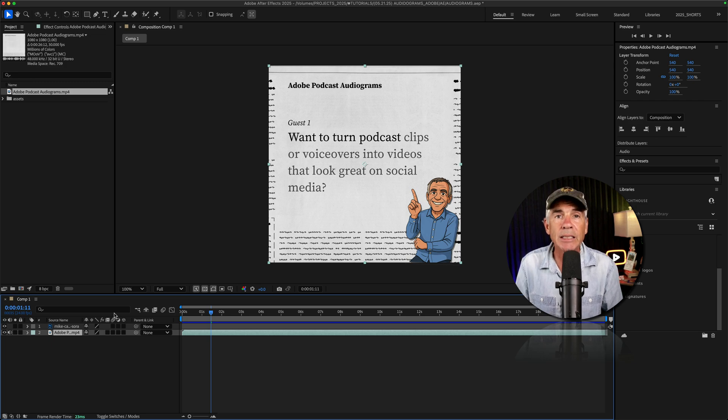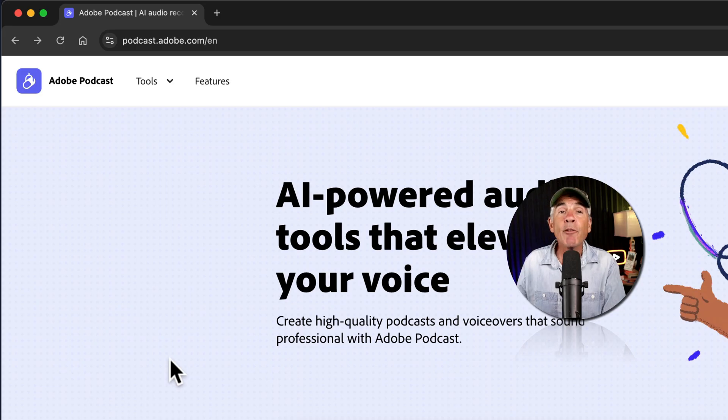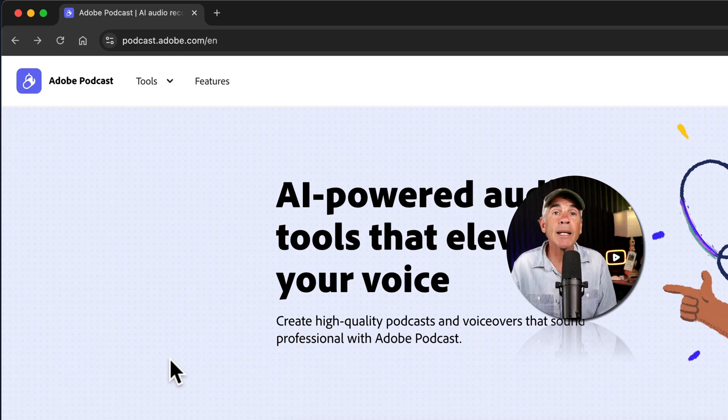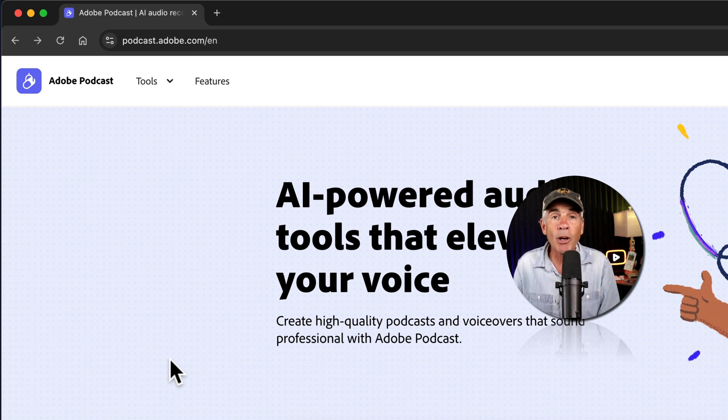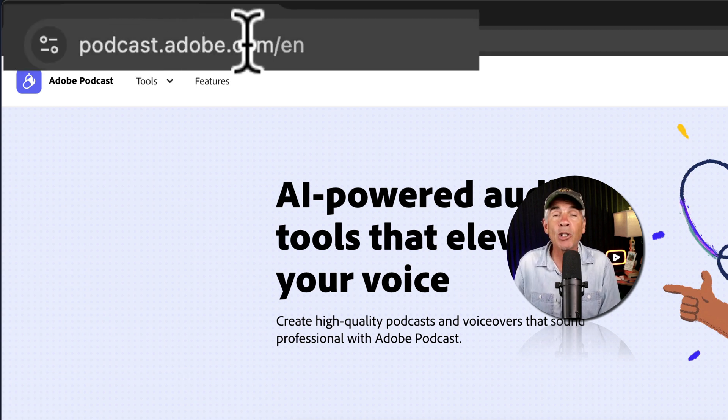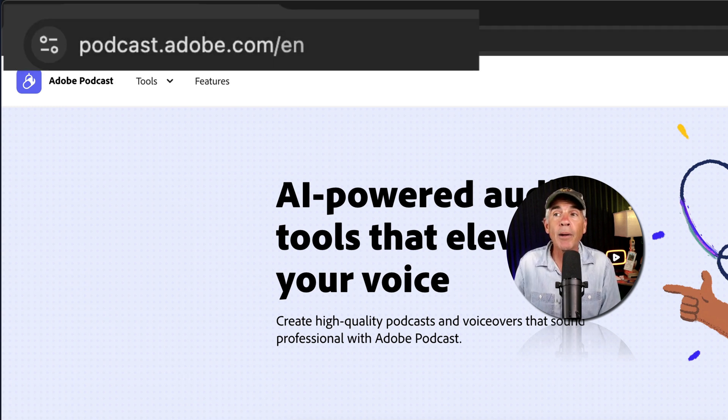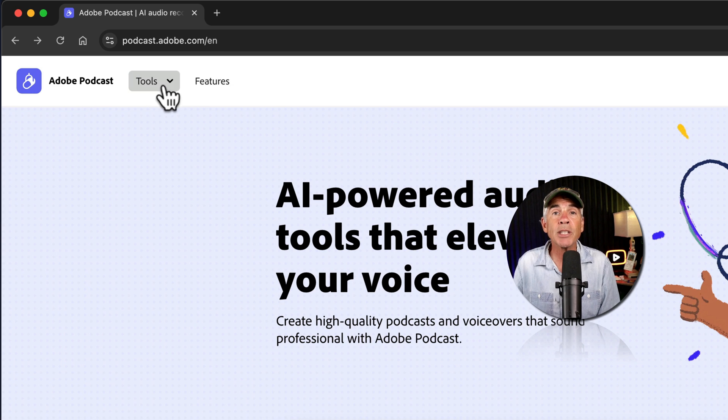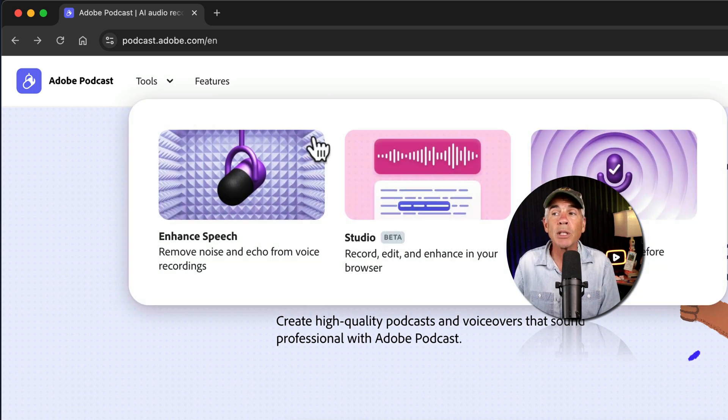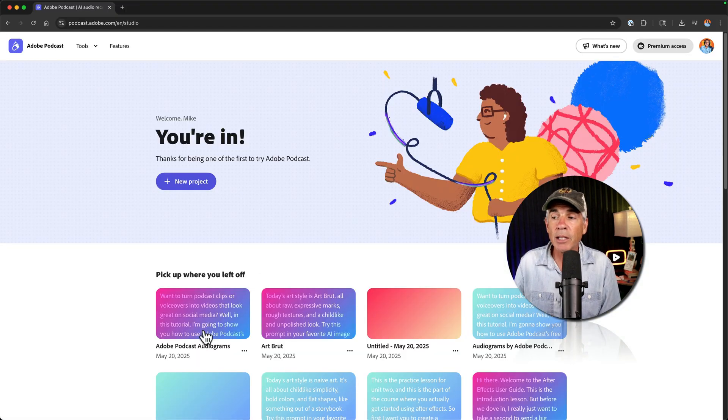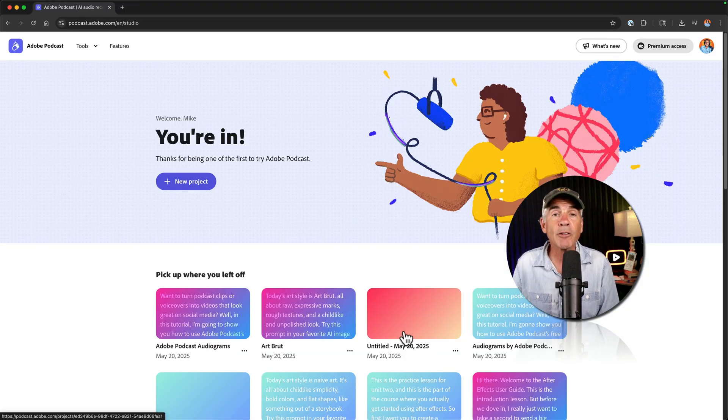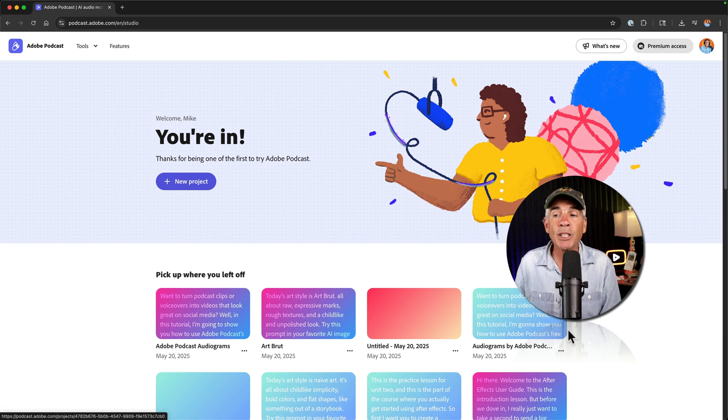And if you ever want to go back into Adobe Podcasts and reopen an older project, maybe you want to make some additional audiograms, just go to podcast.adobe.com, make sure you're signed in, then click on Tools and choose Studio.